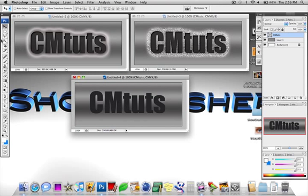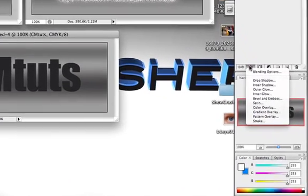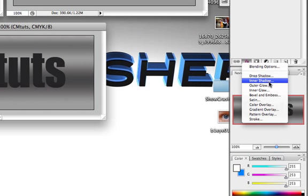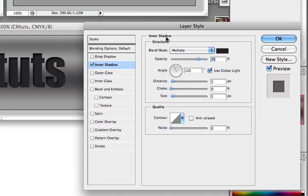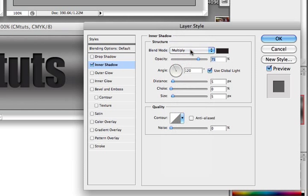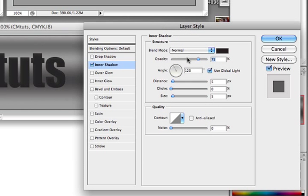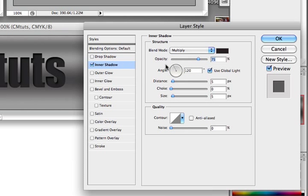Alright, now come over to effects down here at the bottom of the layers panel and go to inner shadow. Once you're in inner shadow make sure the angle is at 120, the opacity should be at about 75. And we're going to keep that blend mode on multiply because if it's on normal it won't come out the way we want it to.